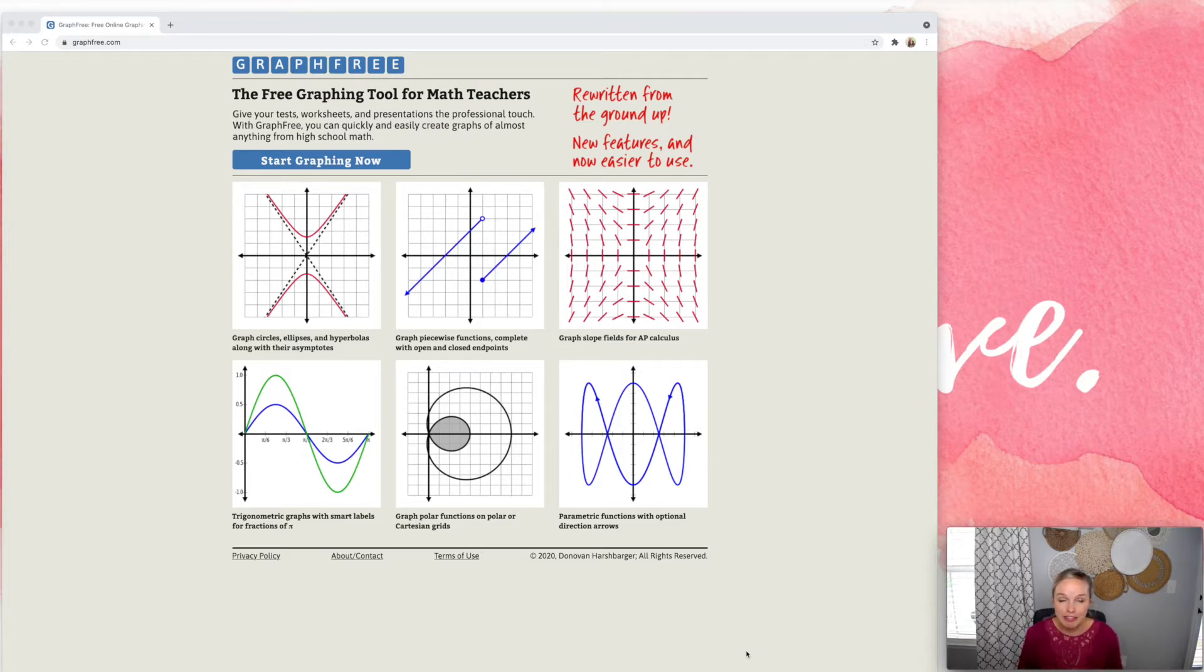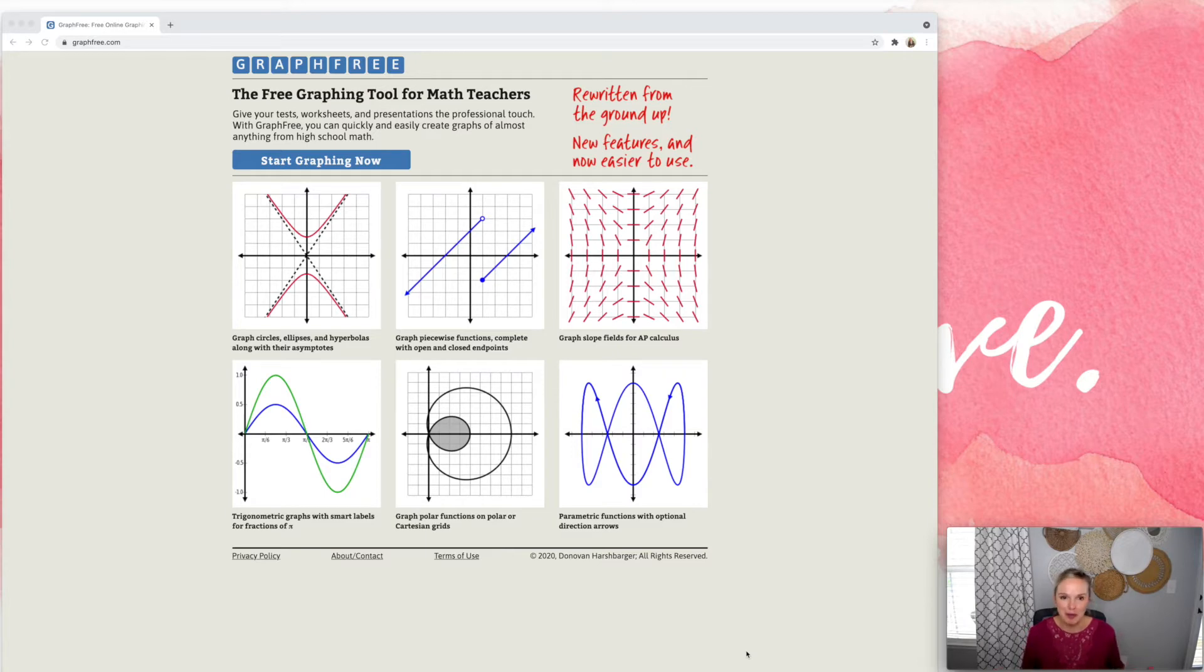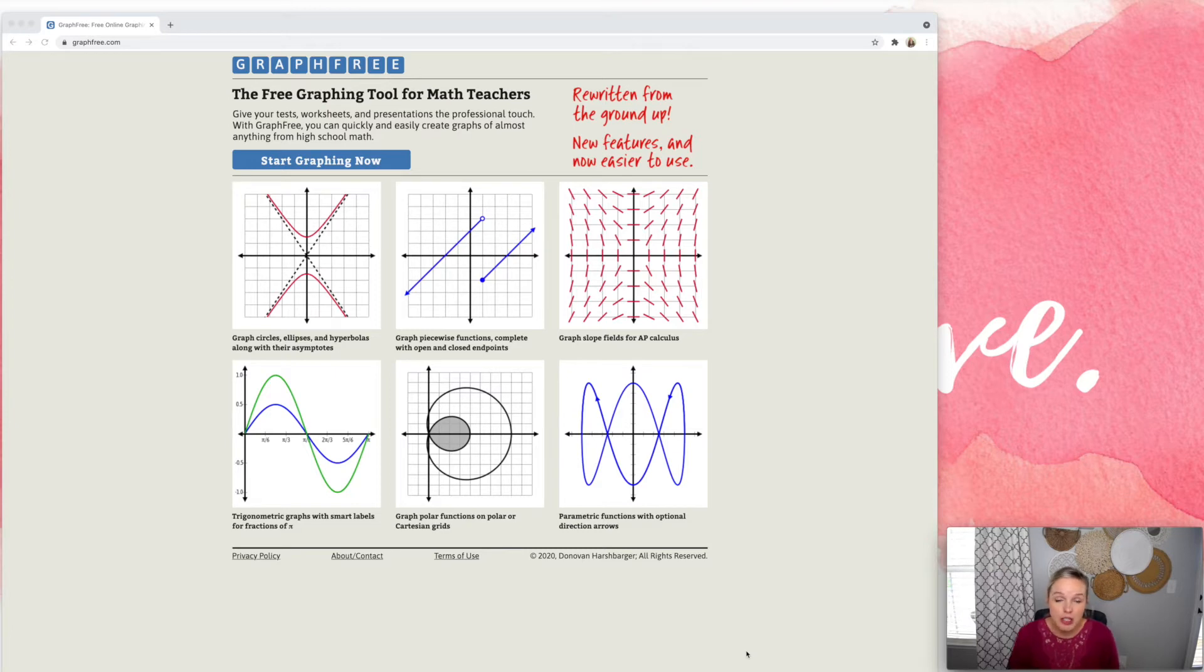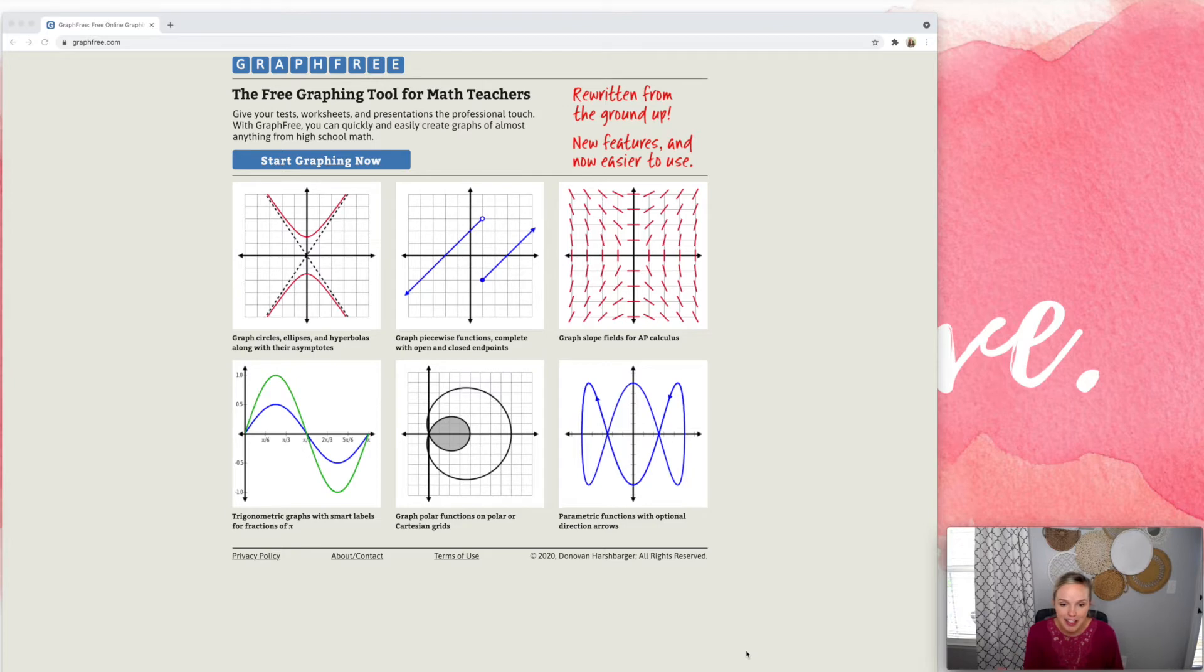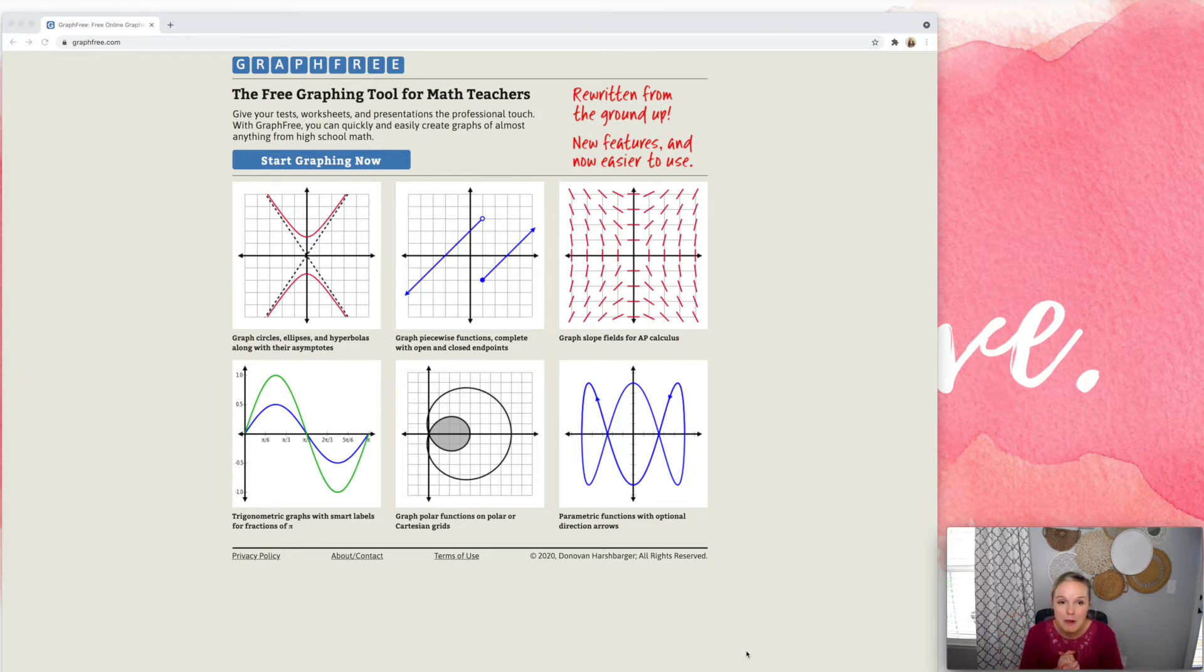Okay, so graphfree.com is obviously a free website where you can create graphs for your resources. This was actually created by a former math teacher. He invented this website and created the code and all of that is way above my head, but it's really cool.